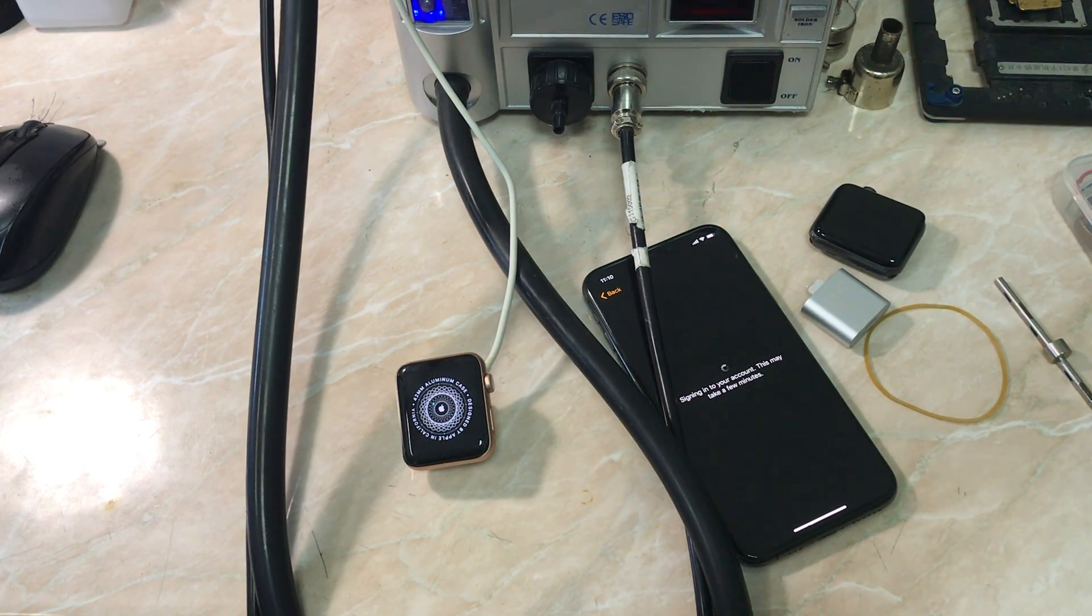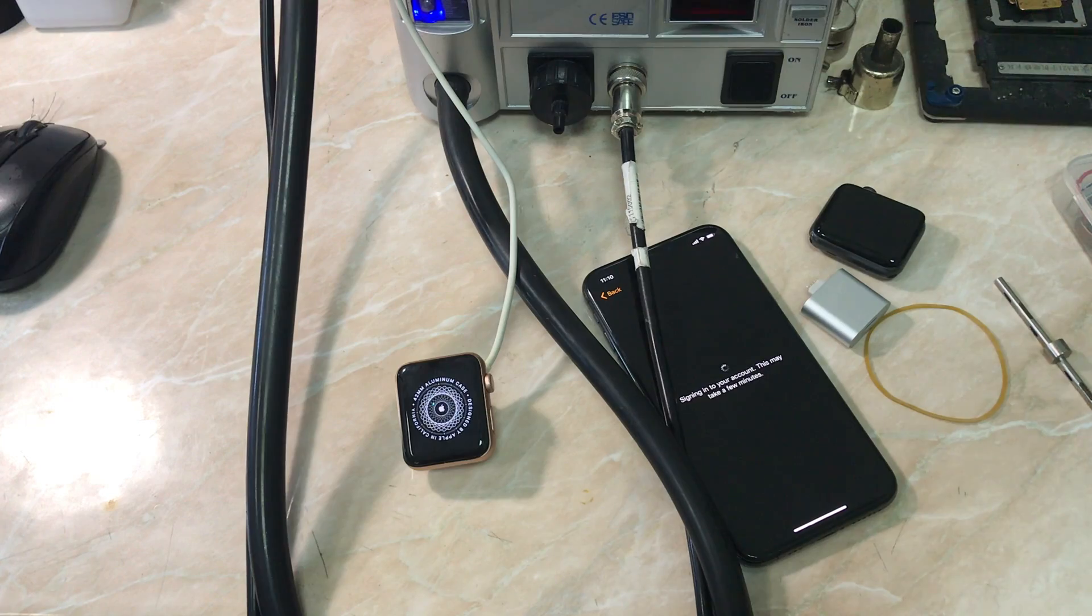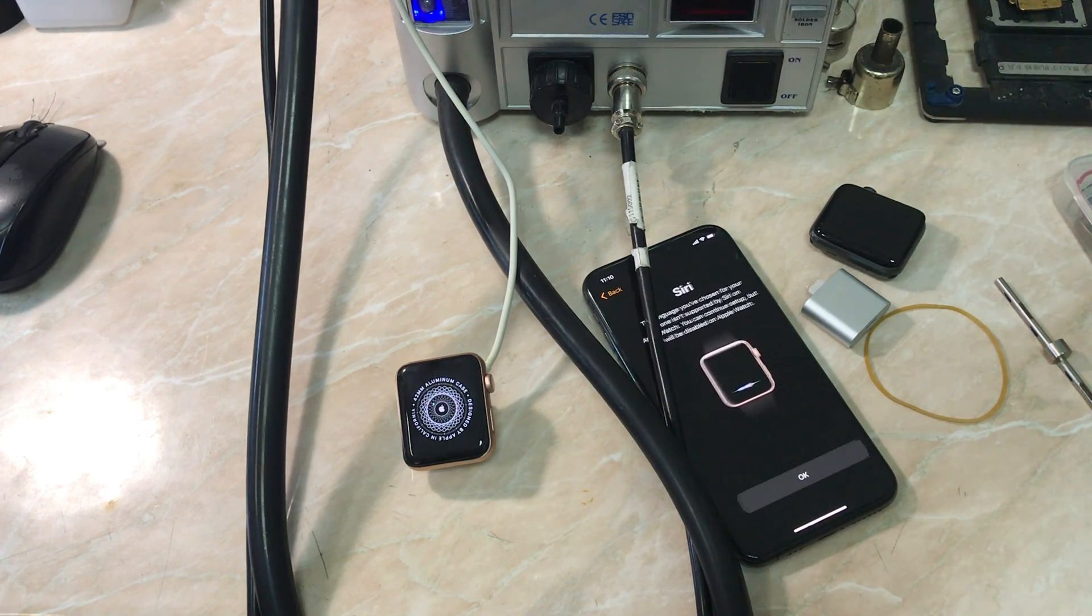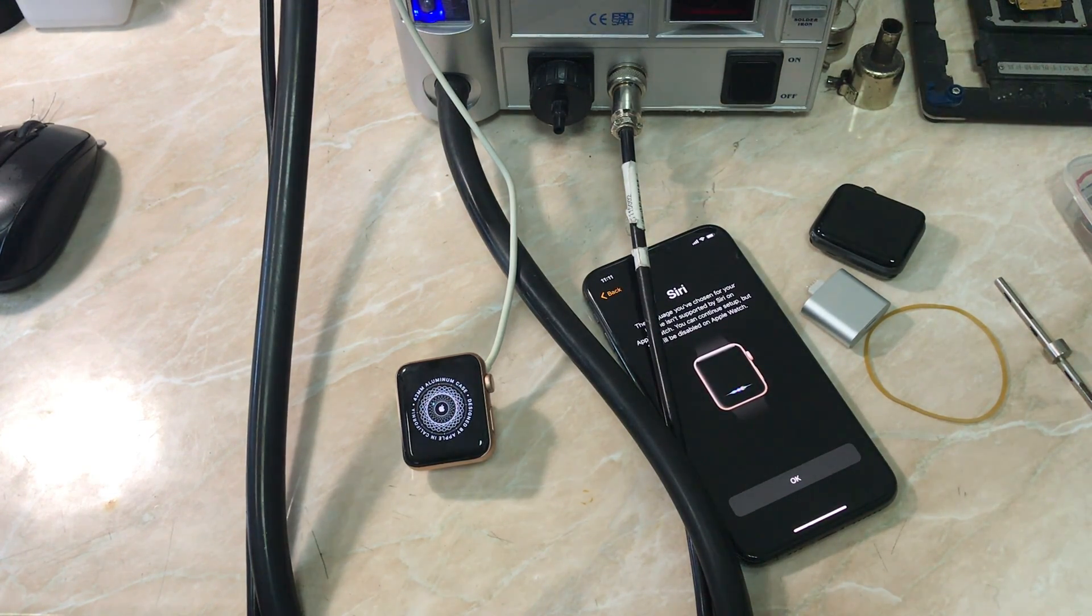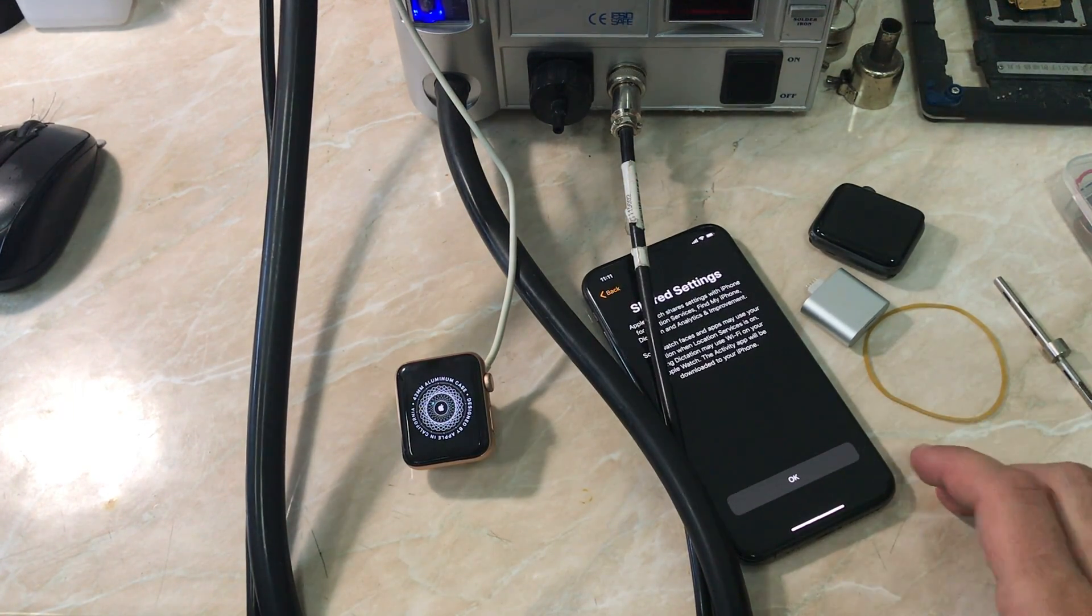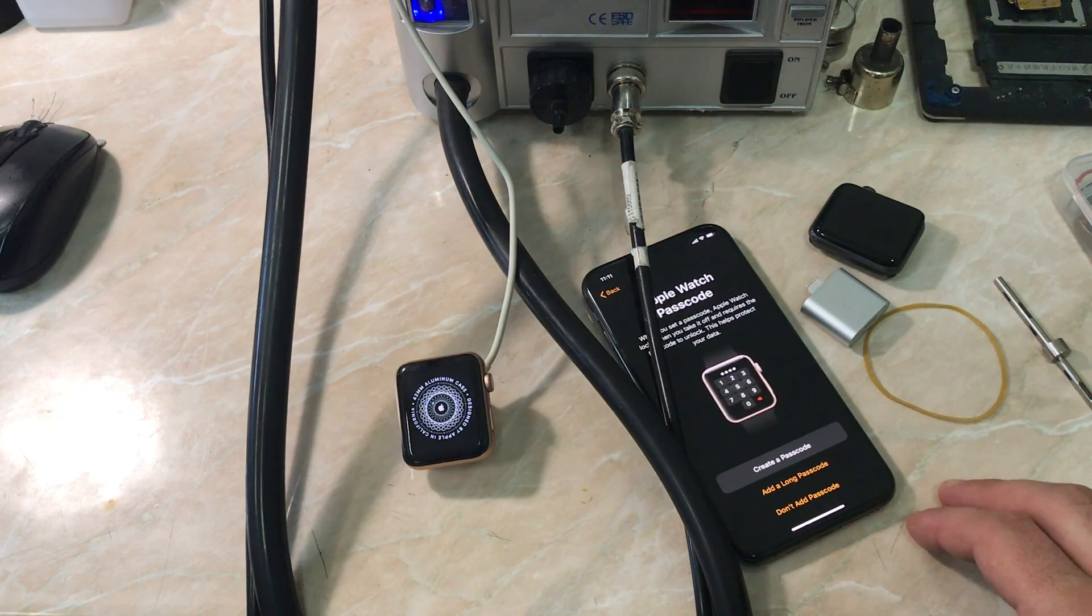And I also will be trying to upload videos for the Series 1, Series 2 restore process in the future.